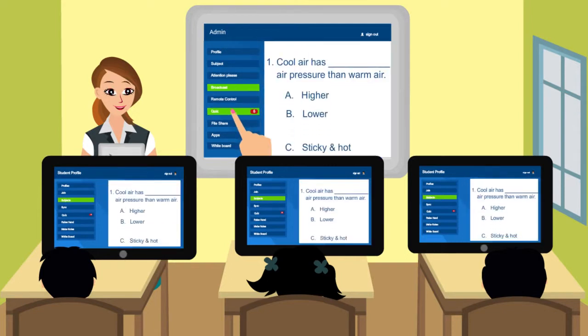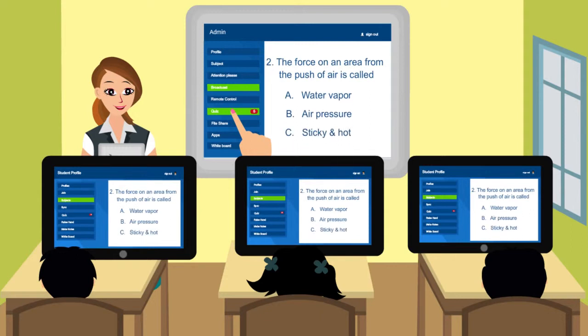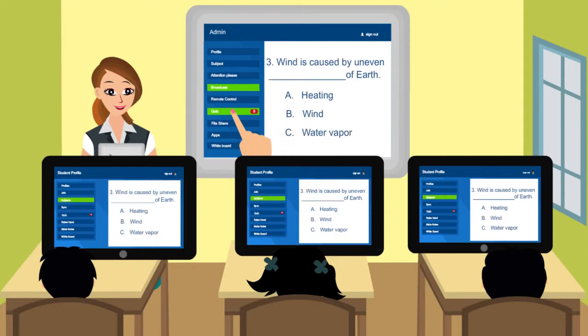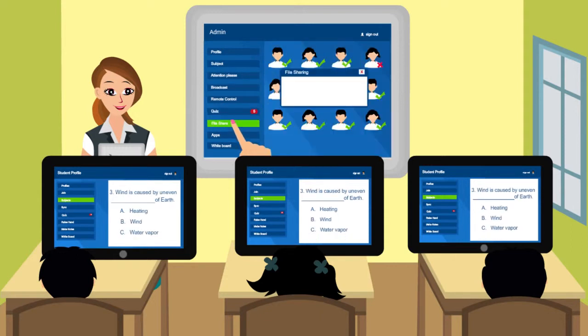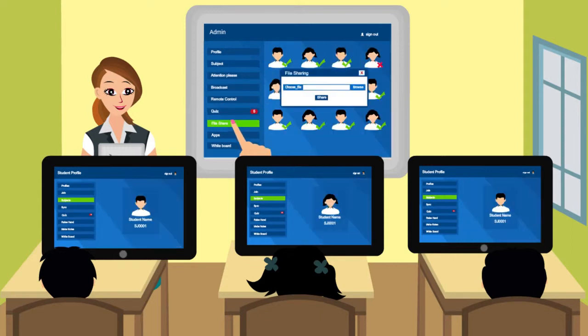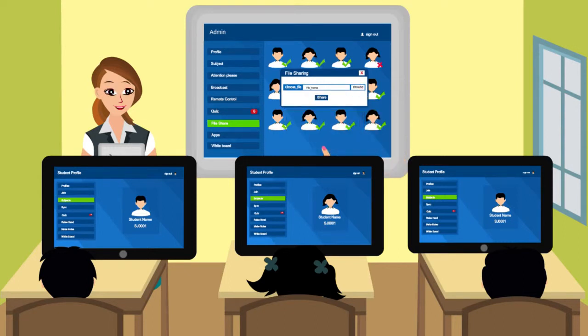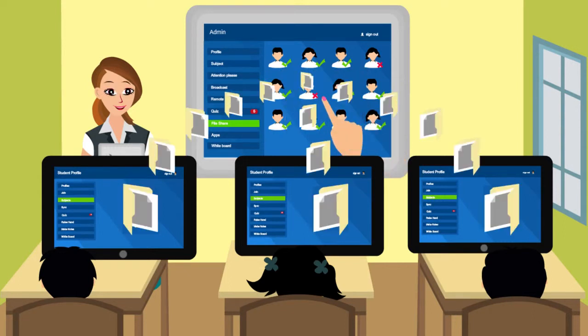The attentiveness of the students is checked from time to time through a tab-tapping quiz. Files pertaining to the subject and interesting activities can be shared among the student-teacher group.